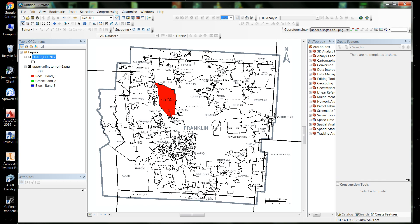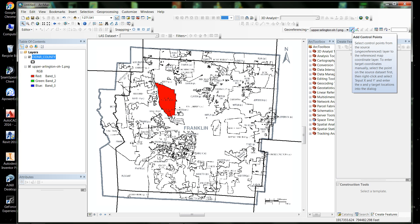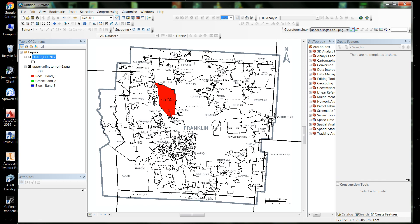Now I'm going to add some control points from the corners of the image to the corners of the real geography of that location. As we add them, it's going to move, stretch, or compress the image into that space. So I come up to the control points tool on the geo-referencing toolbox, go to the upper left-hand corner of the image, click there, and my second click is going to be the actual location of that intersection.